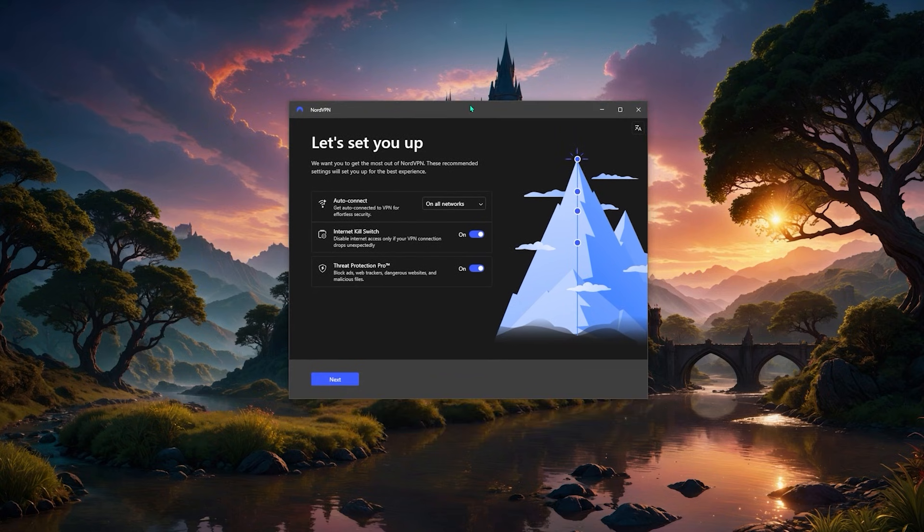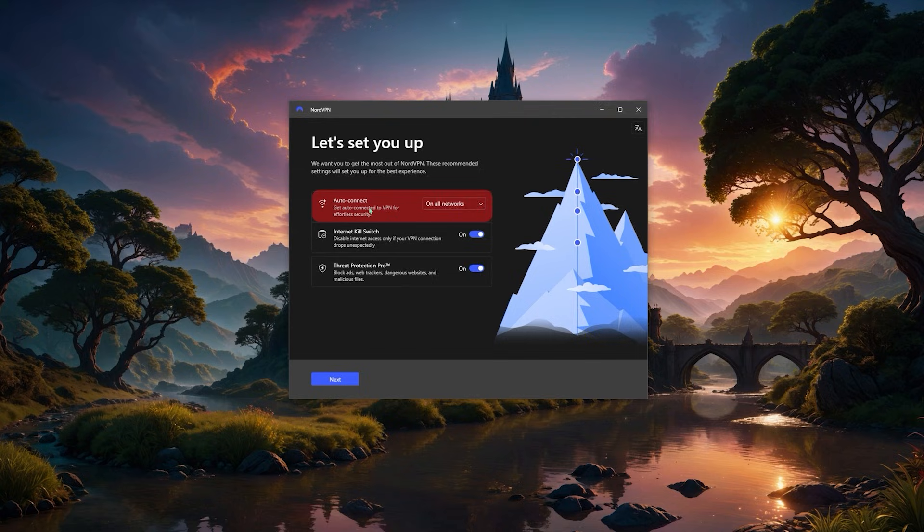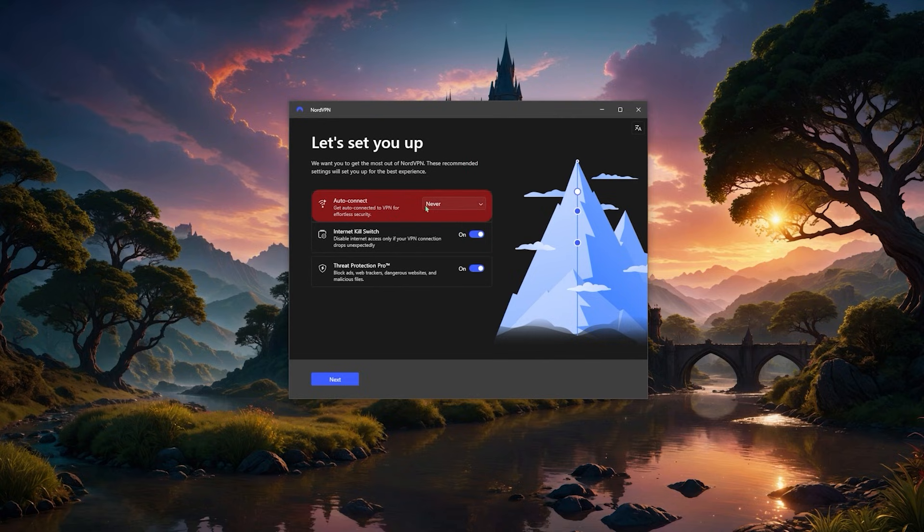All right, so this is the first thing that pops up here. We've got auto-connect - do I want it to be connected all the time? Not really, I'm just gonna leave this one off because I want to be able to connect manually whenever I would like.